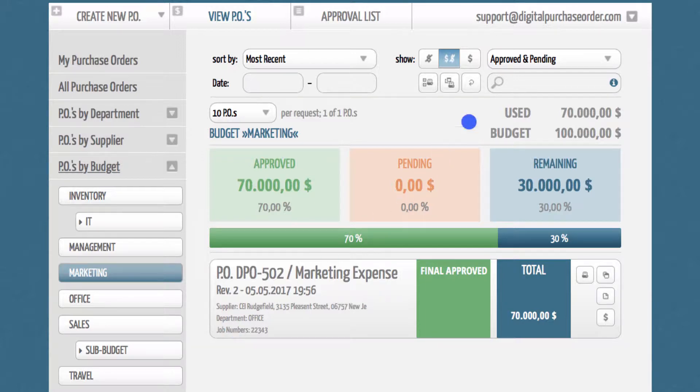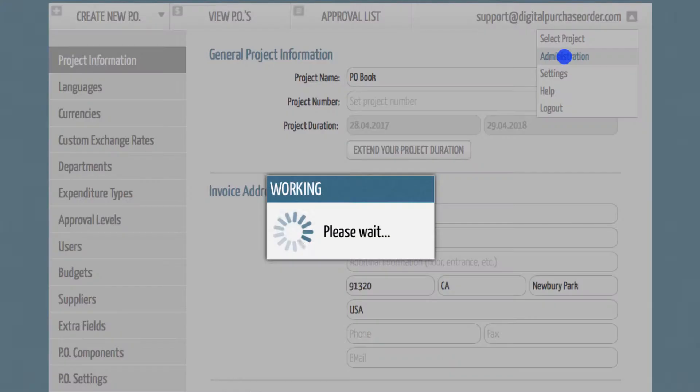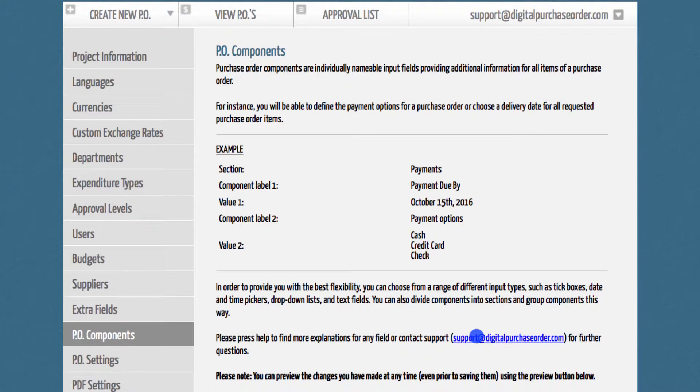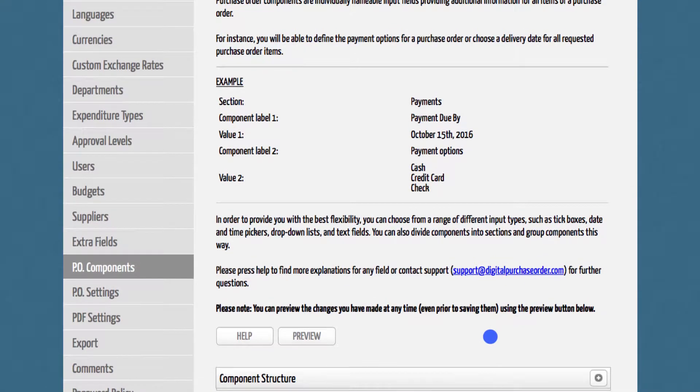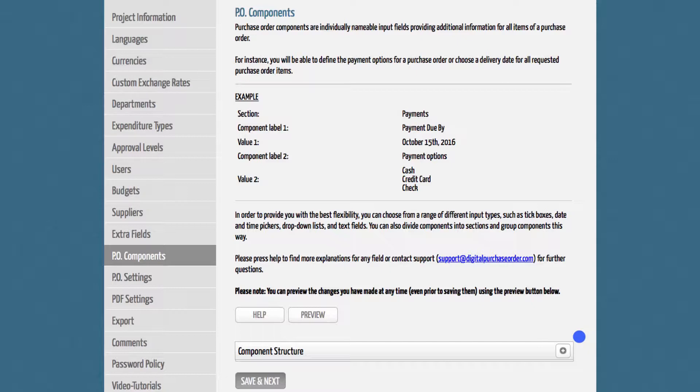To customize your own component structure, please go to the admin section and select the tab PO components. You will find a box to set up your component structure at the bottom of the page.